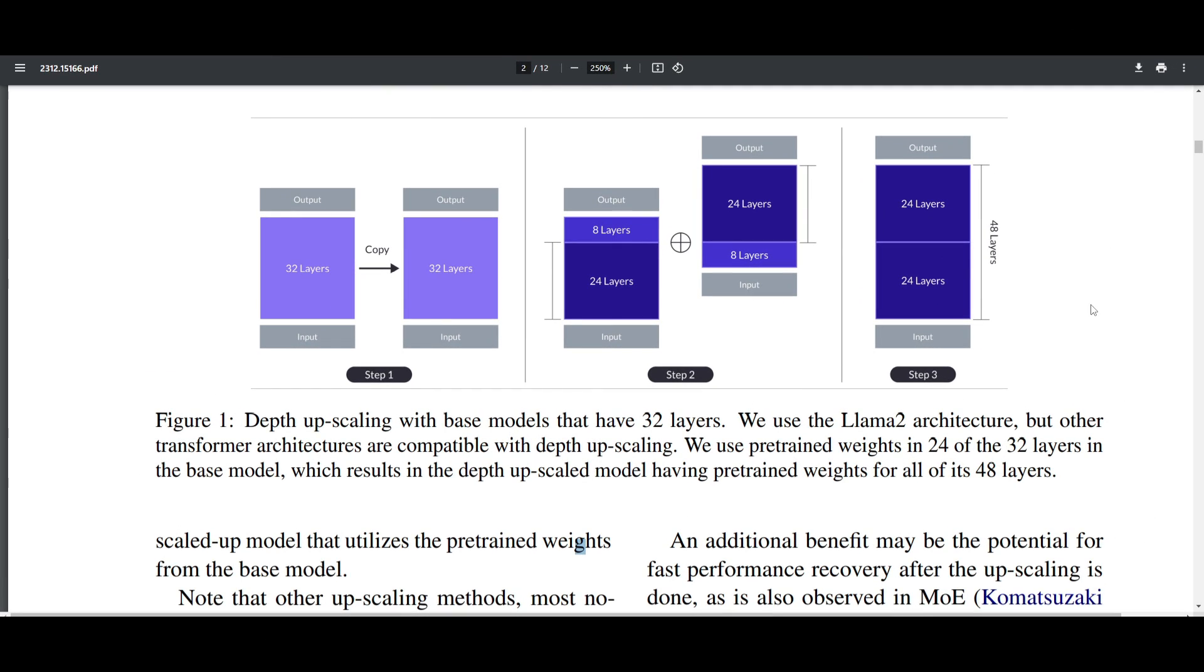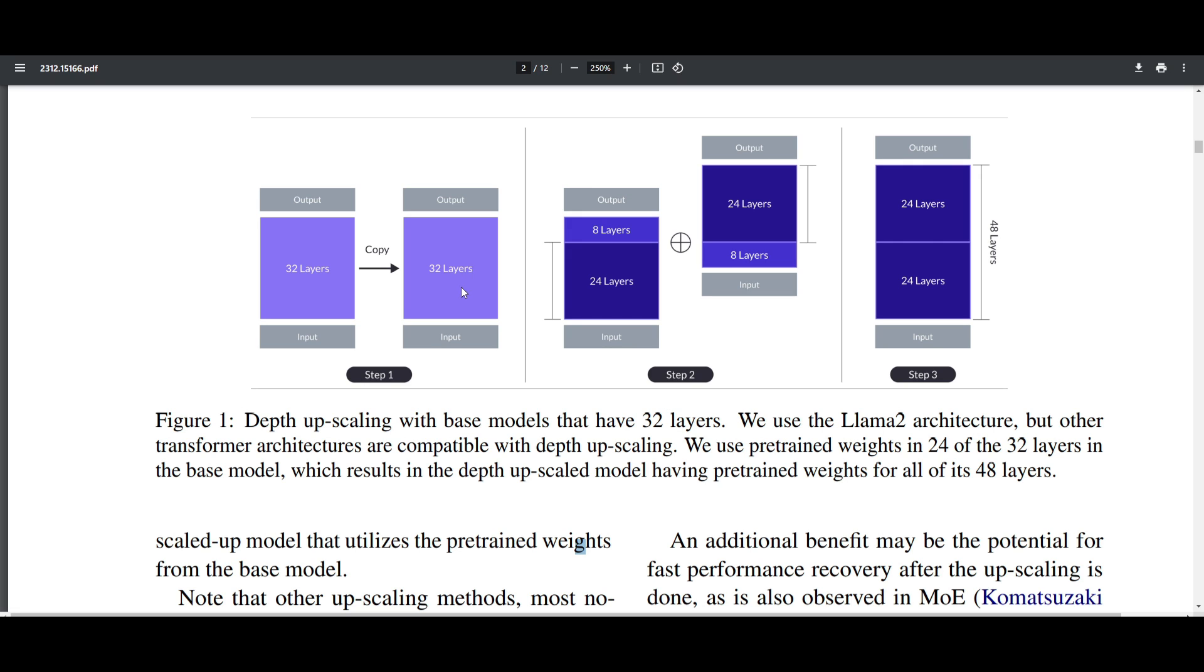If you take a look at this figure, you can get a better idea of this method for enhancing large language model performance. For example, if you're using a 32-layer Llama2 architecture as the base model, you can combine it with Mixtral by copying it - copying the weights. You use depth upscaling which involves copying the base model and slicing it up into 8 layers from the original and the first 8 layers from the duplicate. If you copy from the beginning and from the end, we can combine them into a 24-layer model which can then be concatenated to create a depth upscaled model with 48 layers and 10.7 billion parameters.